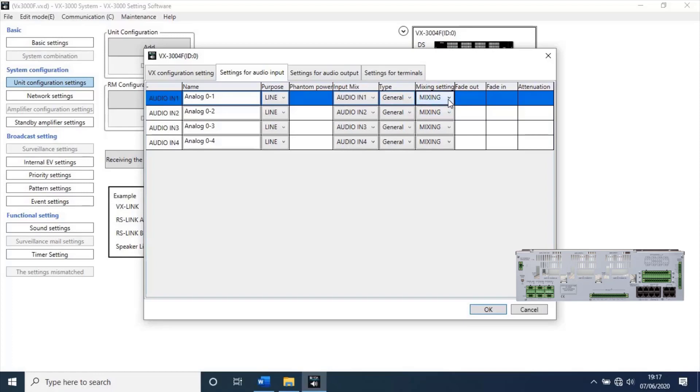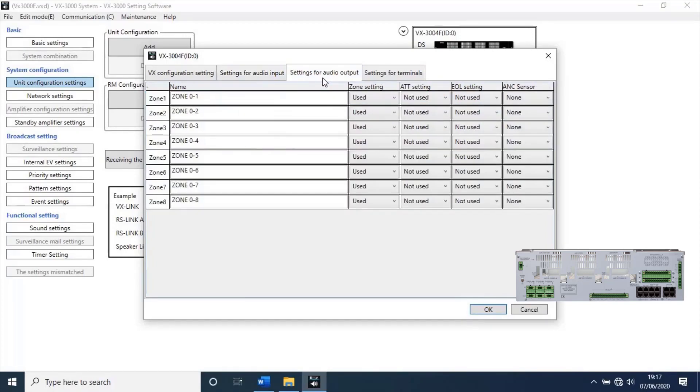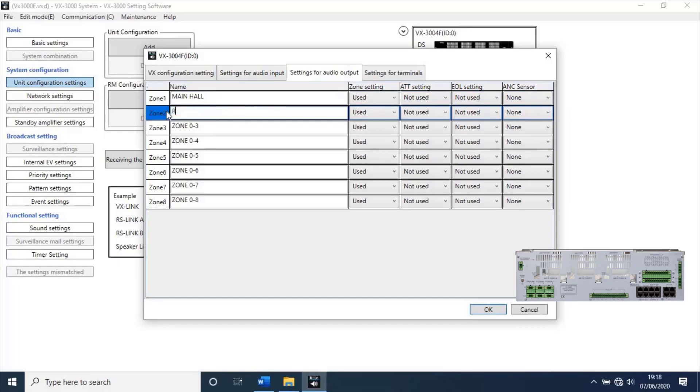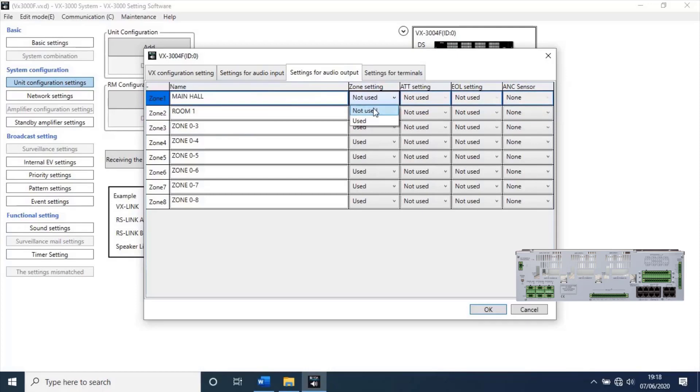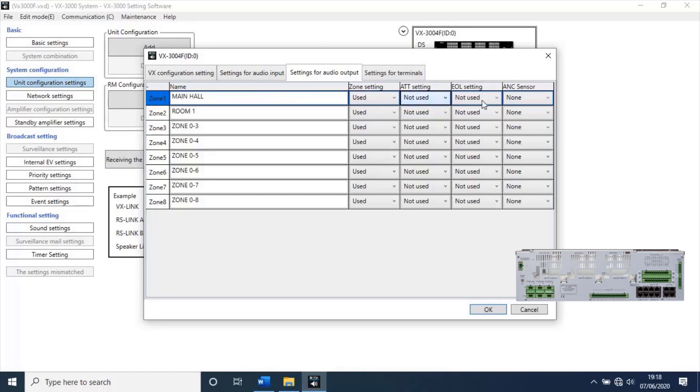Then, go to settings for audio output. Here you have to give names for each zone. For example zone 1 connected at main hall, and zone 2 connected at room 1. Like this you can change names according to design. Then, select zone settings. If it is using make it use, or not using change it. And check other settings according to the site.